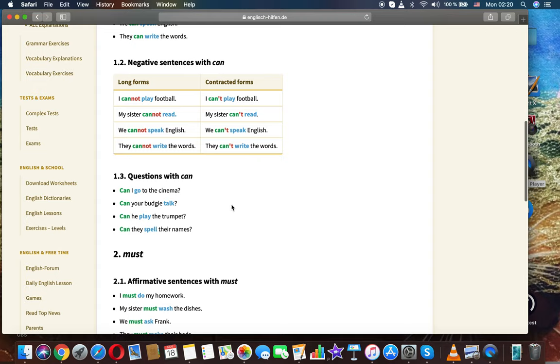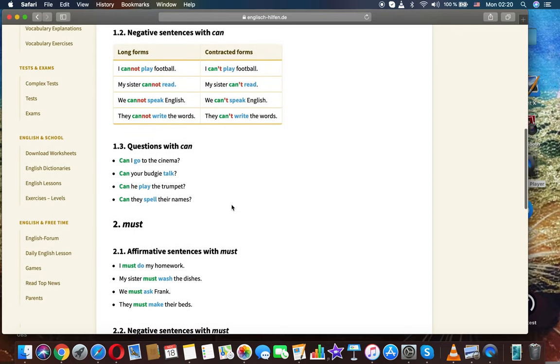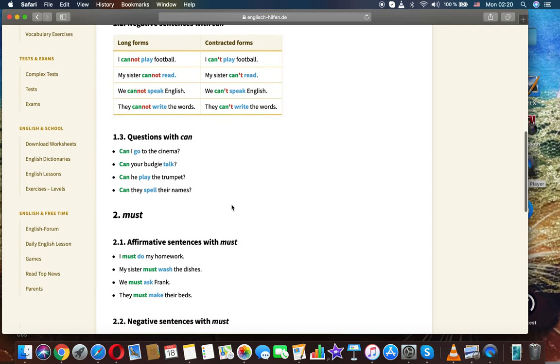Can. We can't read. We cannot speak English. We can't speak English. They cannot write the words. They can't write the words.